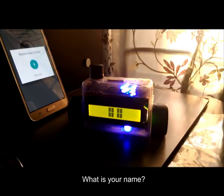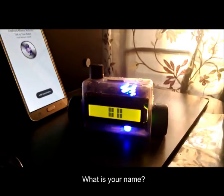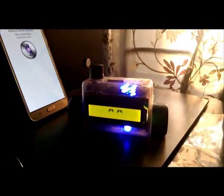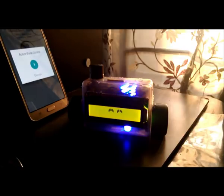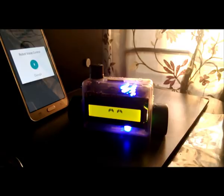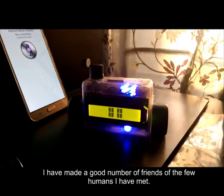What is your name? I am Eve. Do you have any friends? I have made a good number of friends of the few humans I have met.